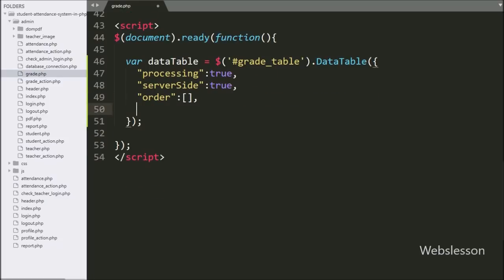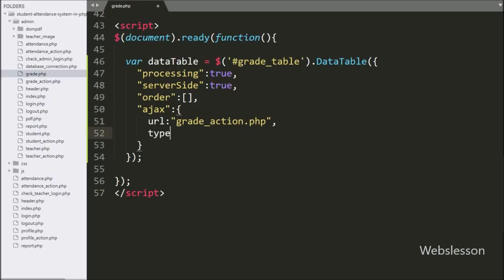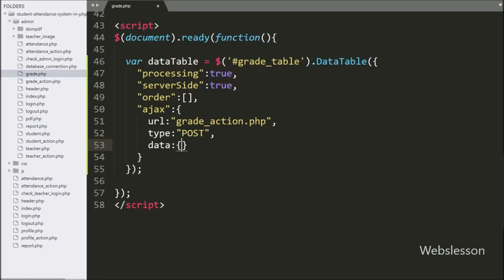To load data from the grade table using Ajax in DataTables, we define the ajax option. Under this we first write URL set to grade_action.php. In the second ajax option we write type as POST, so the POST method is used to send data to the server. In the third ajax option we write data, where we define which data to send to the server — here we write the action variable with value 'fetch'. Our jQuery code is now ready.